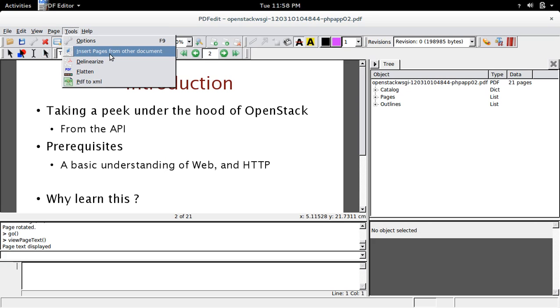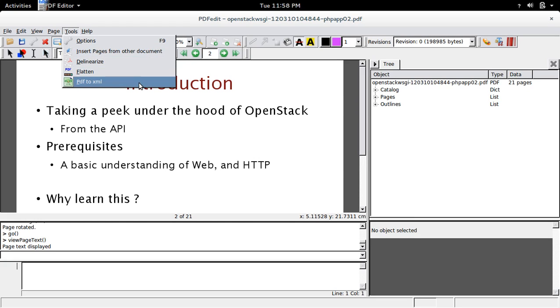You can also insert pages from other document, convert PDF to XML.